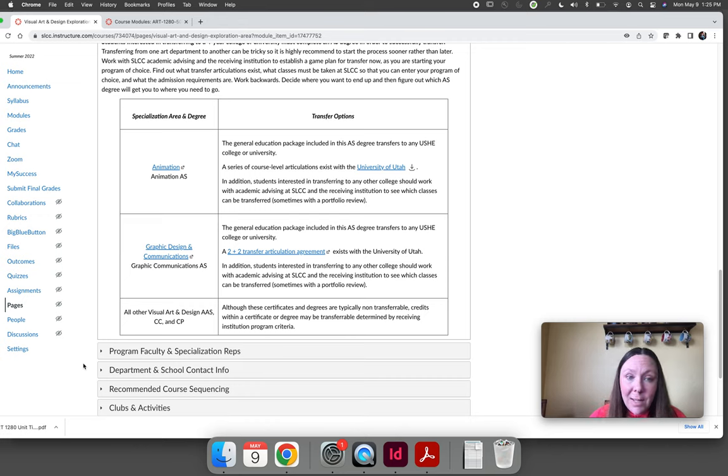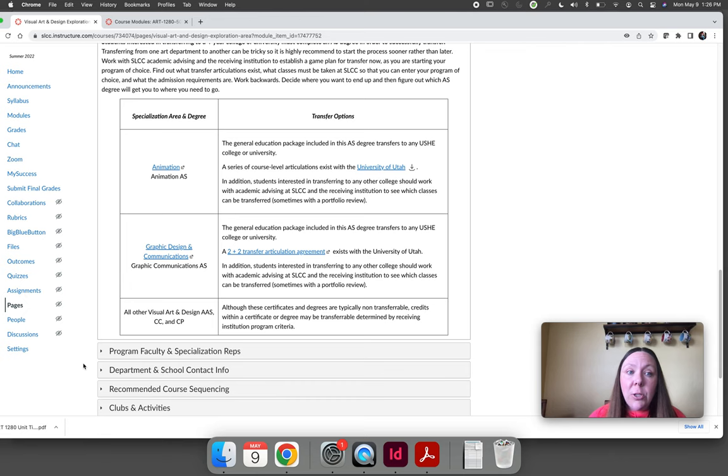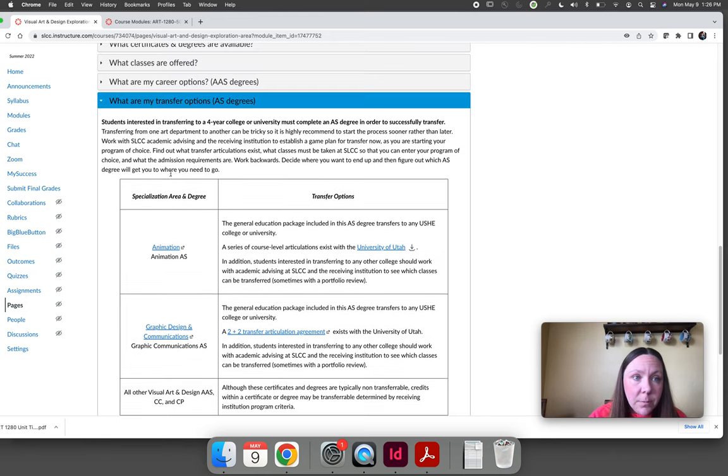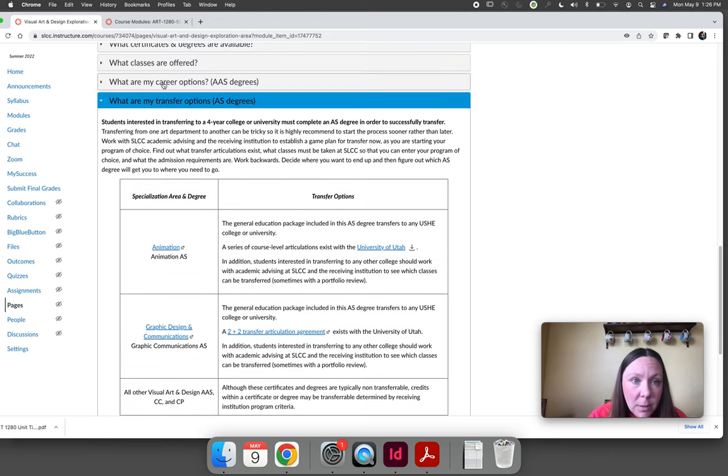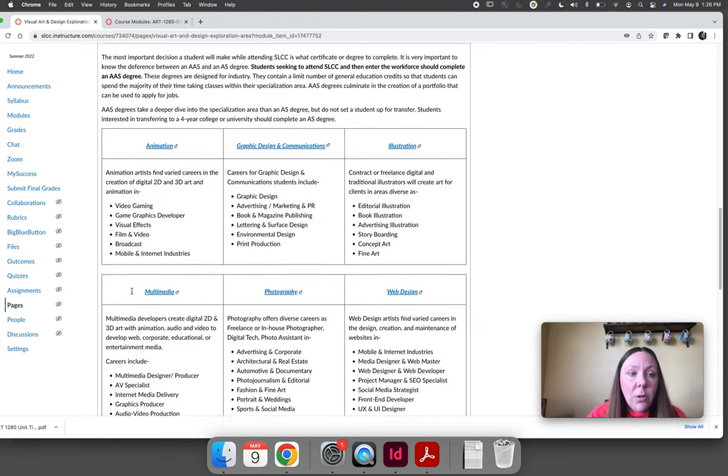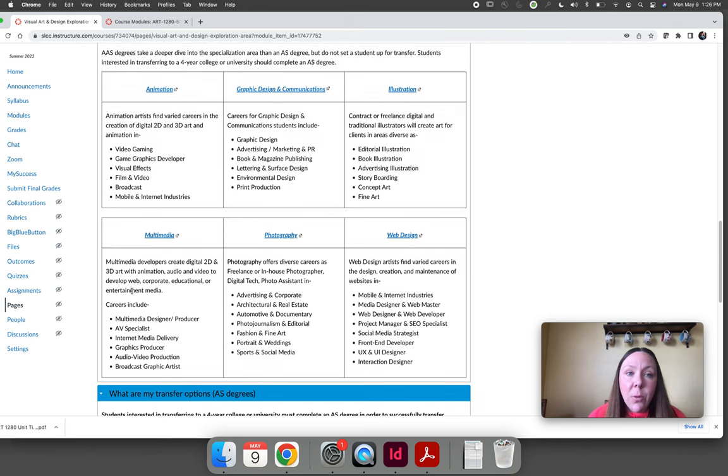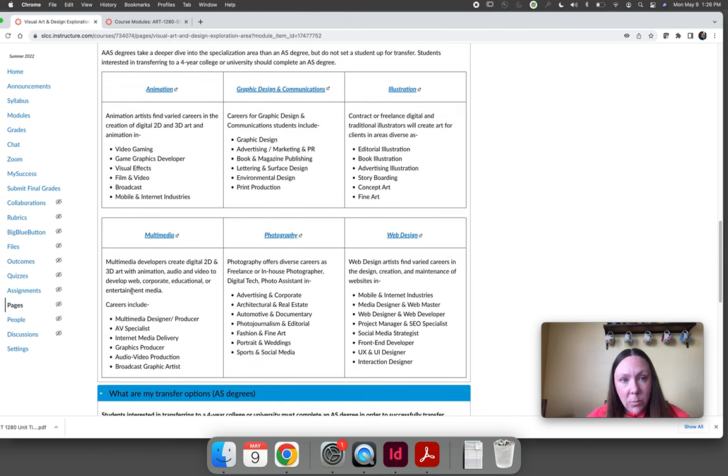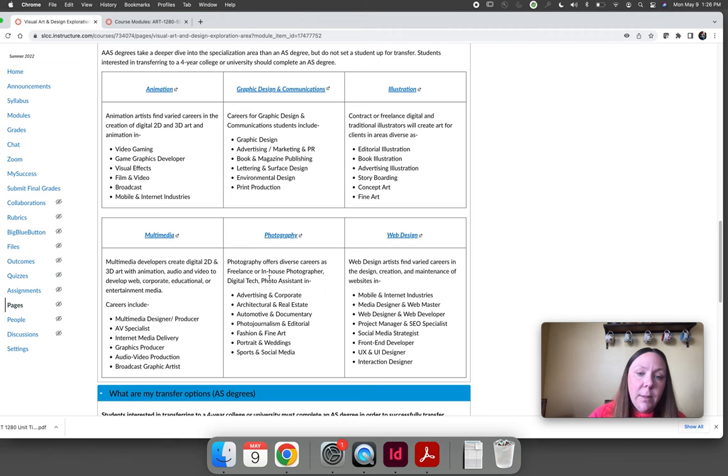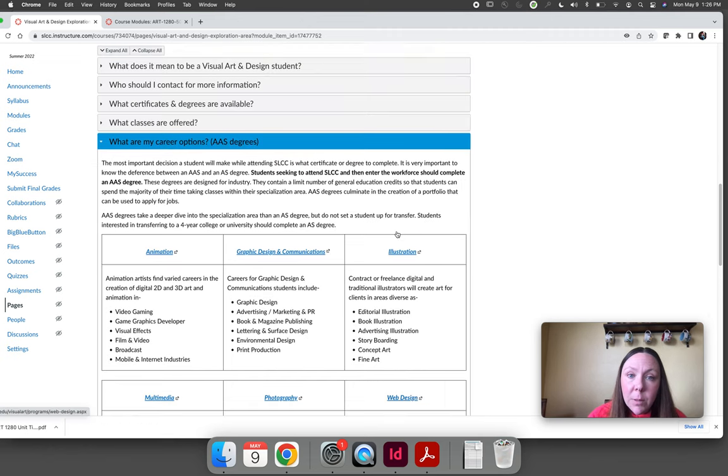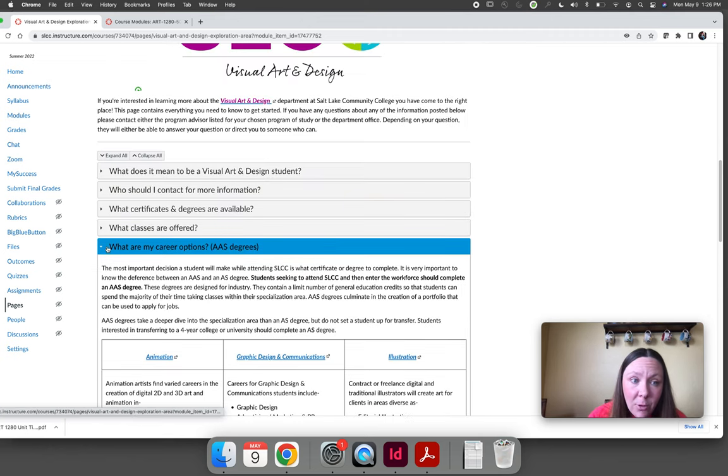If you want to enter the workforce, all the programs that we offer are listed here. And if you click on the links, it will go to their website and you can learn more about it.